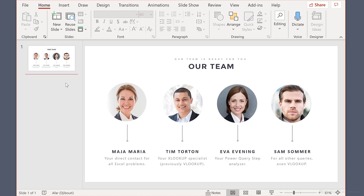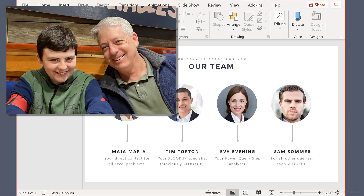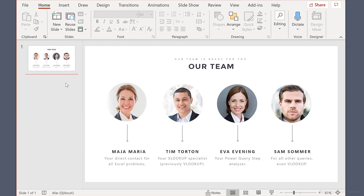First of all, many thanks to Maya and Brian — this is them — for sharing this transition with me. So this is how it works. Let's say I want to present our team to our customers and this is my first slide.